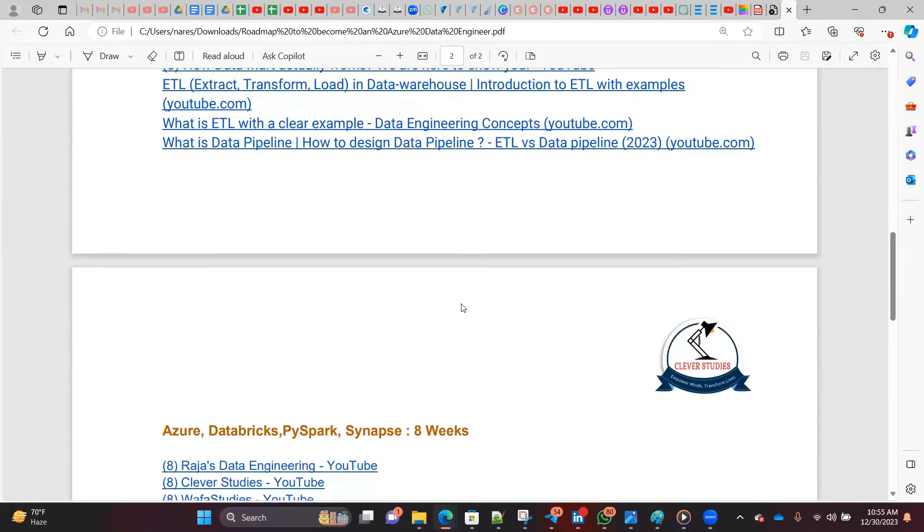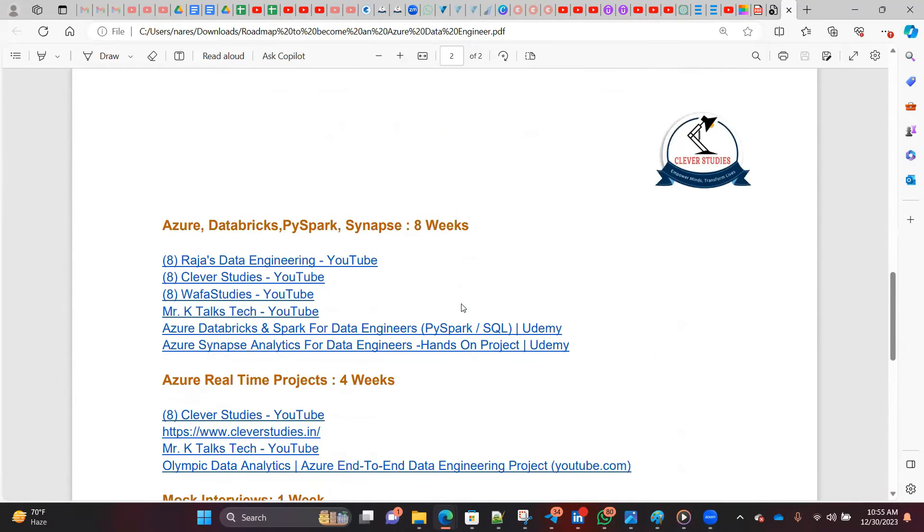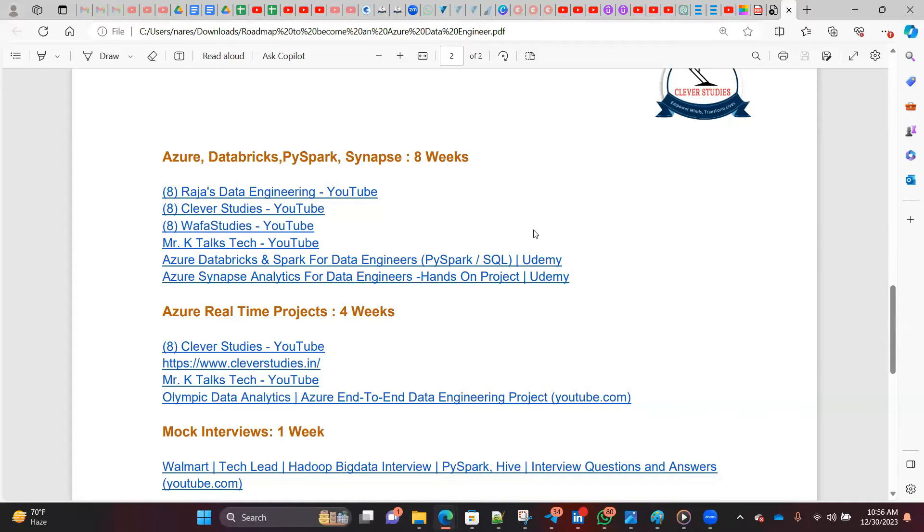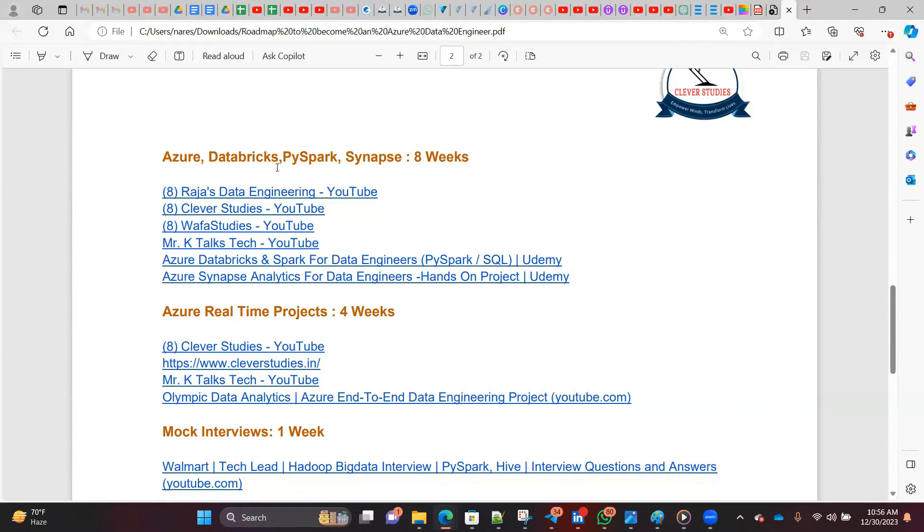This first page is common whether you're going for Azure data engineer, AWS data engineer, GCP data engineer, or on-prem data engineer. SQL, Python, and data warehouse concepts are very important. The second page is dedicatedly for Azure data engineer. If you want to become Azure data engineer and climb two to three years experience or three plus years, then you should follow Azure Databricks, PySpark, and Synapse.